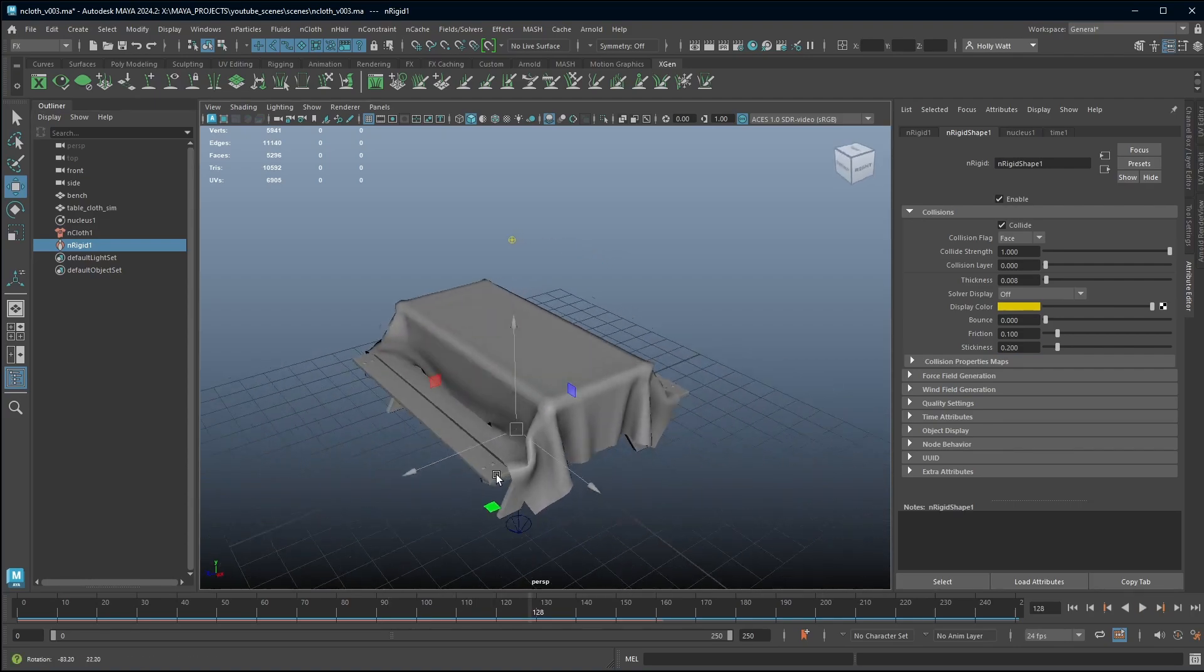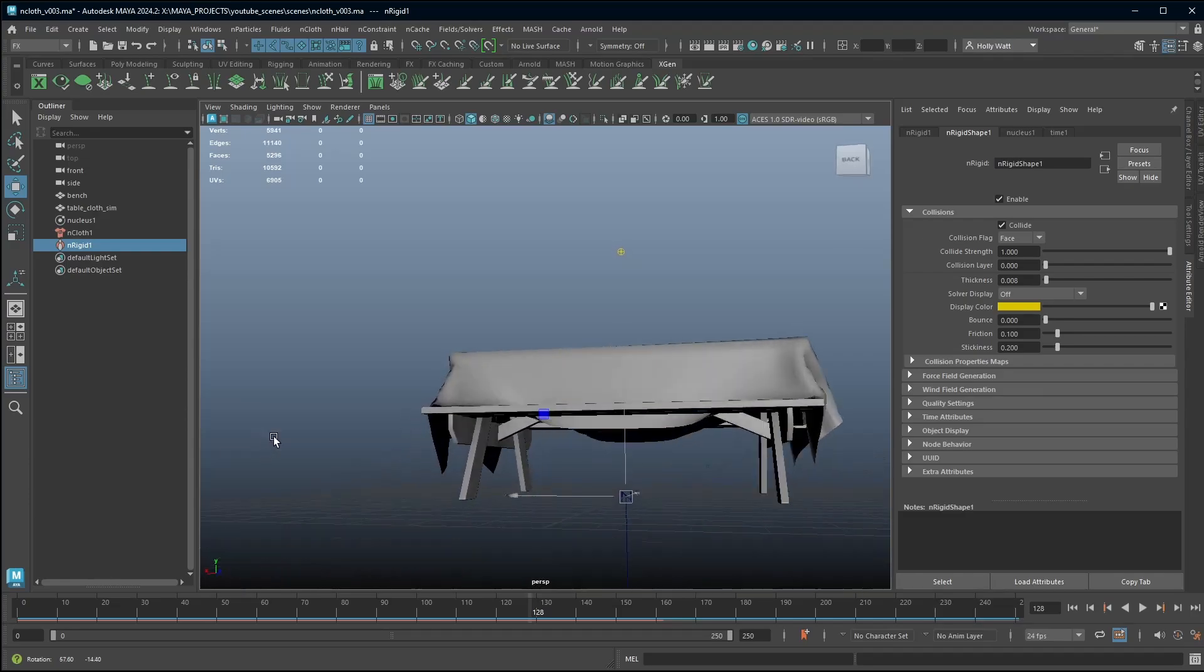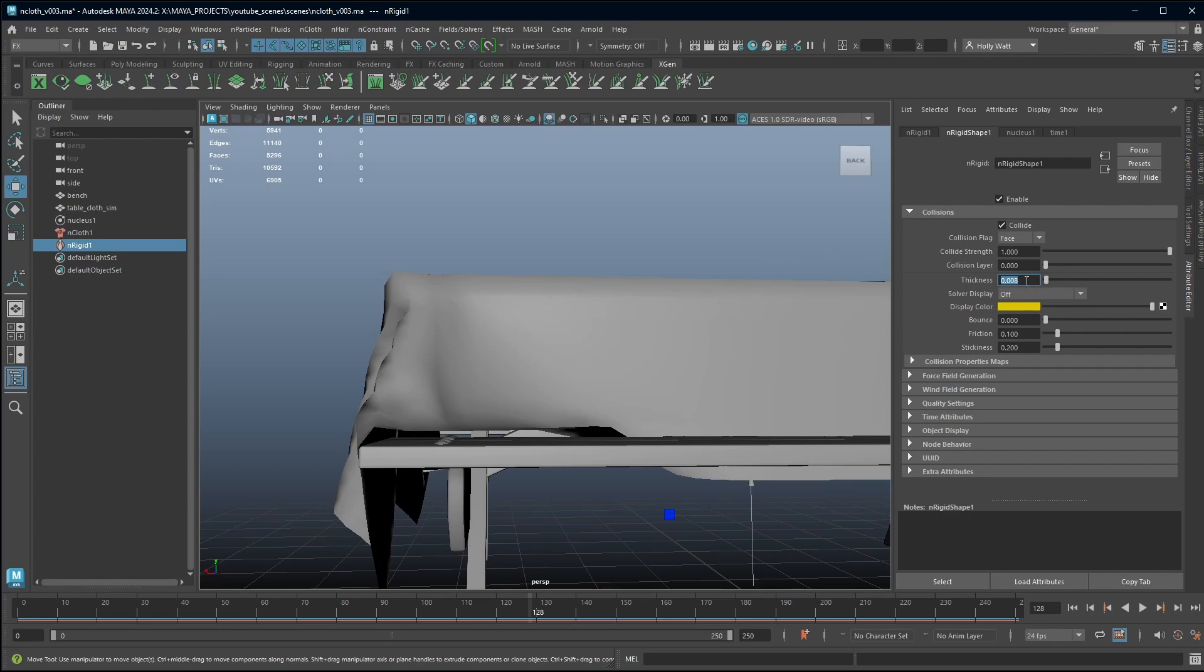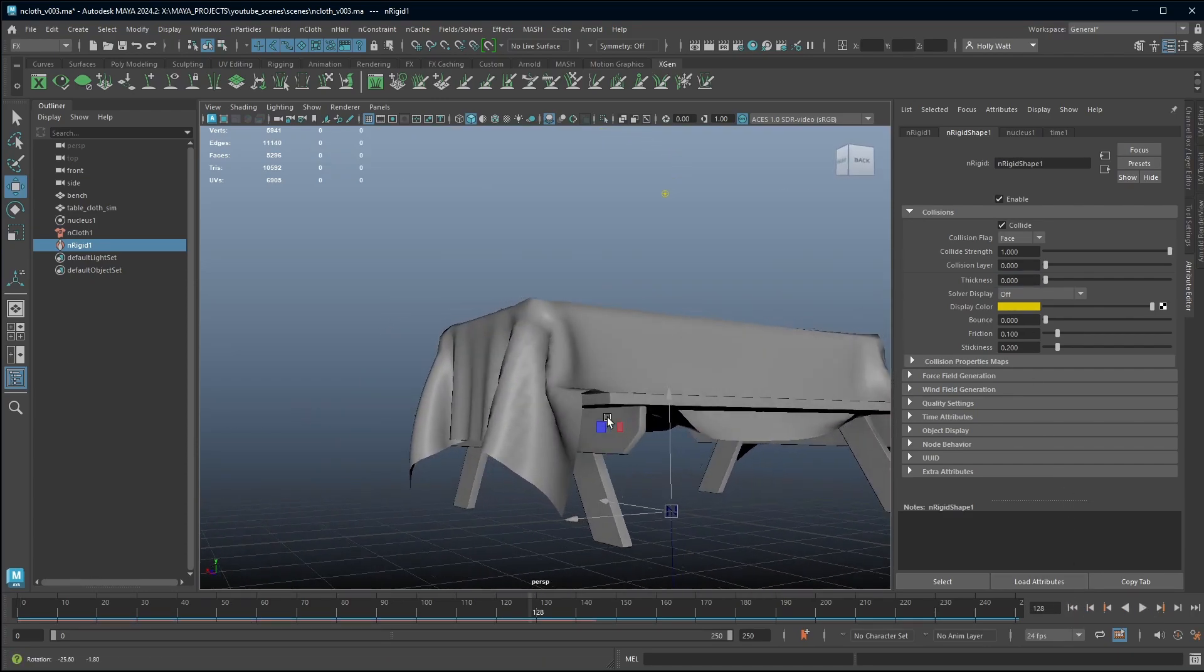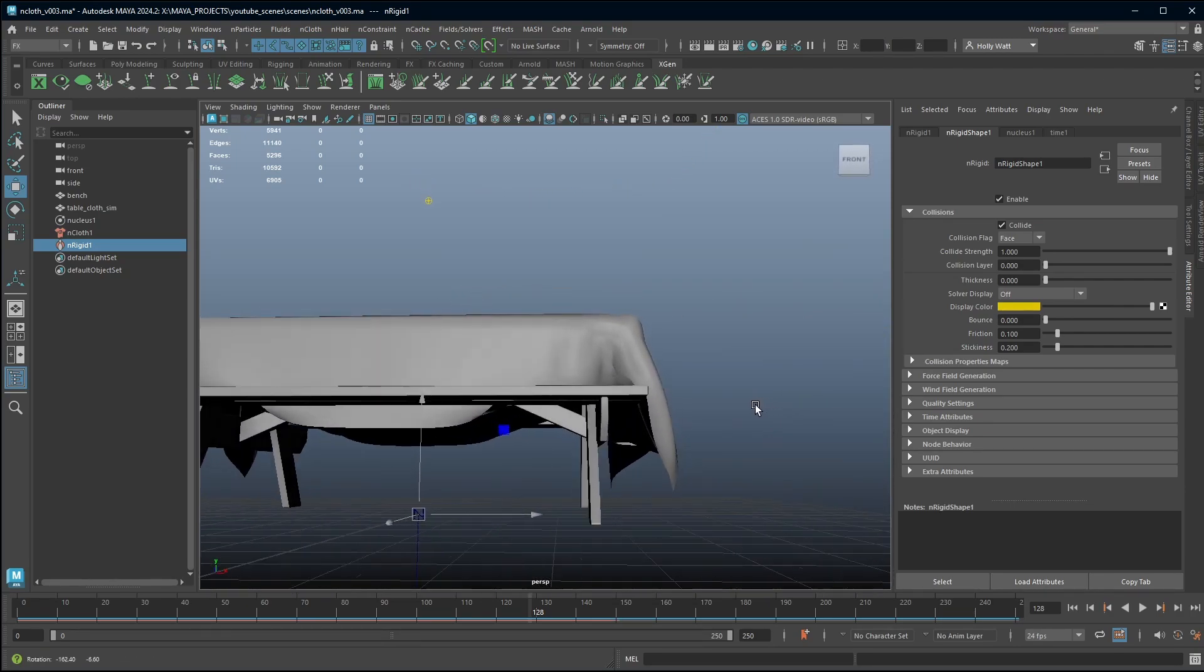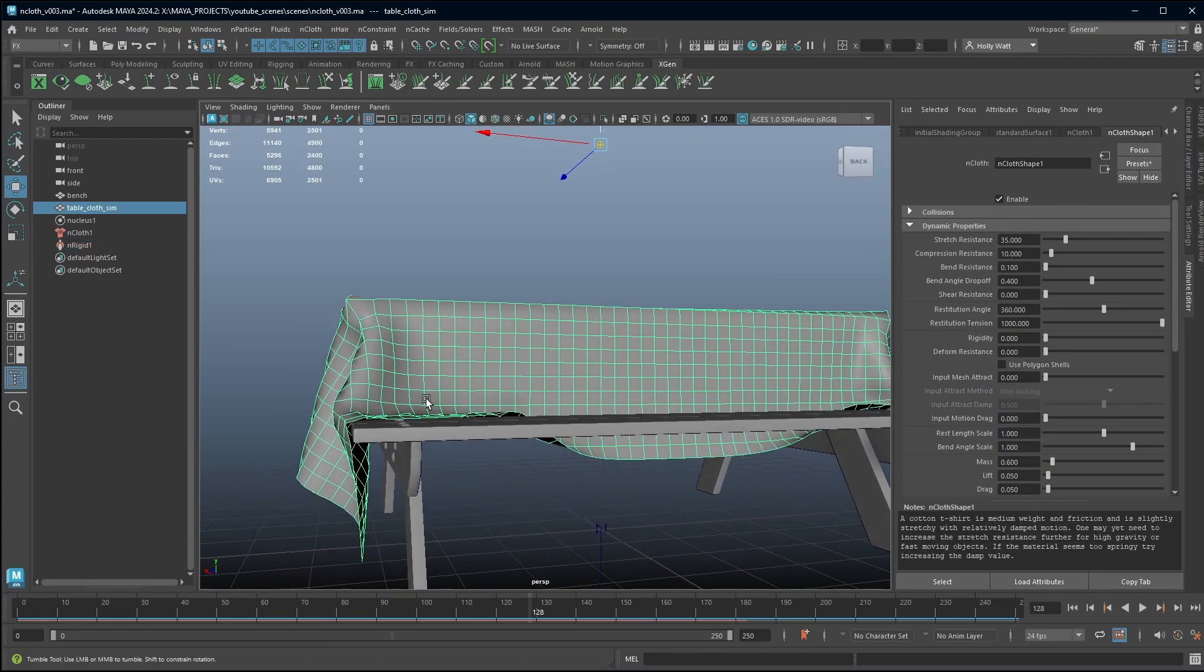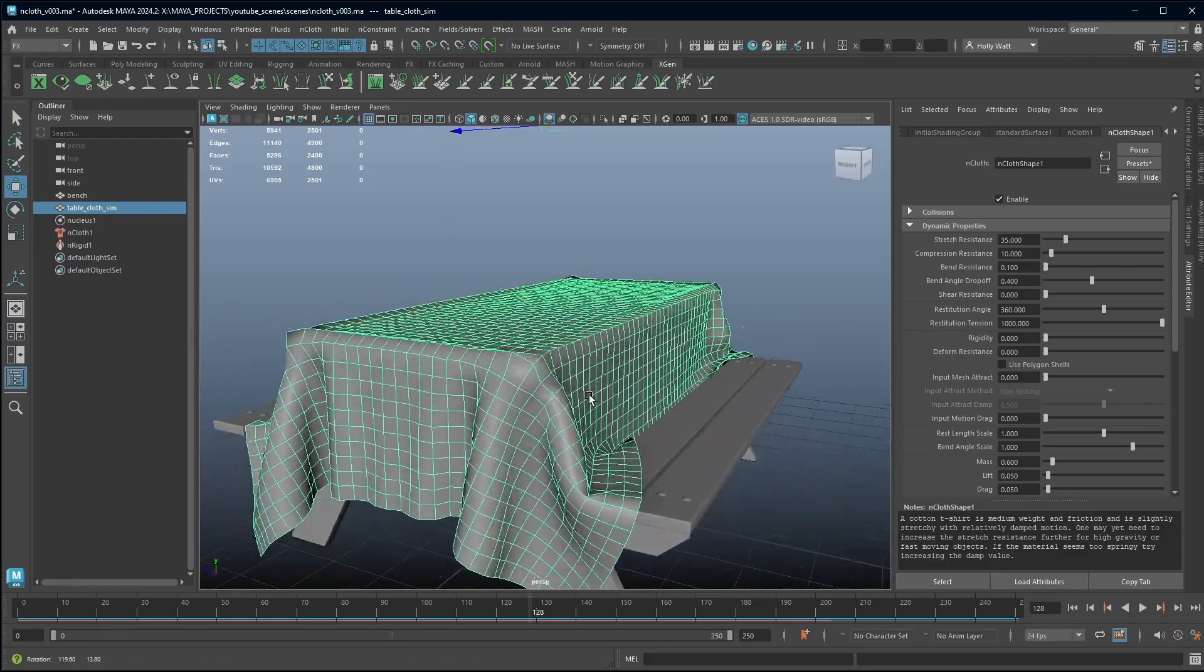We're getting some nice creasing, we're getting some nice interaction with the bench. The only thing that I want to point out is we get this gap here and again this is to do with our collision object. Everything has a collision thickness and so what I want to do is turn this down and let Maya cache it again. That has improved it. There's still a bit of a gap there but overall it's reduced and when I am happy with this I'm going to create thickness to my cloth anyway so that will close up that gap.